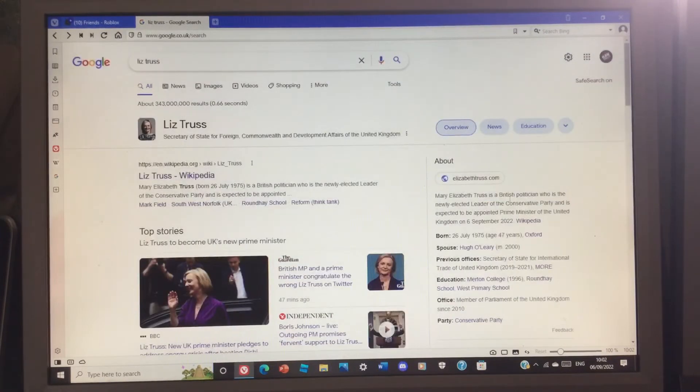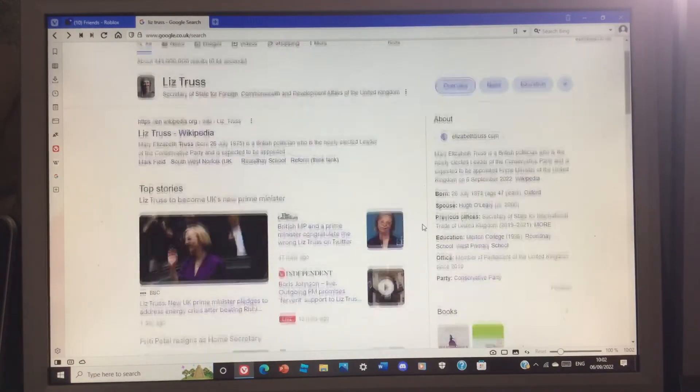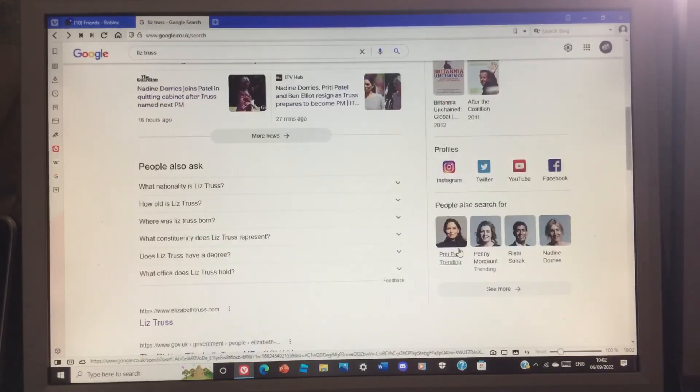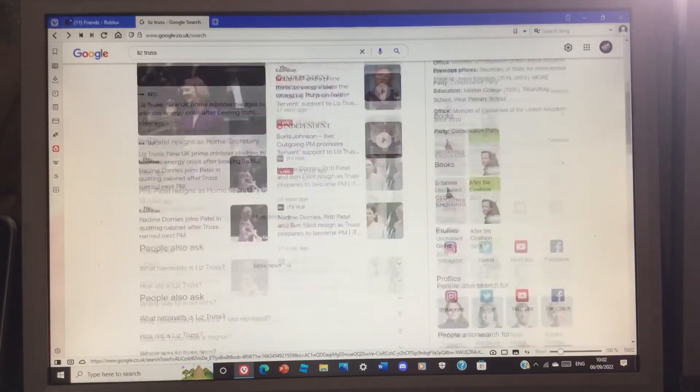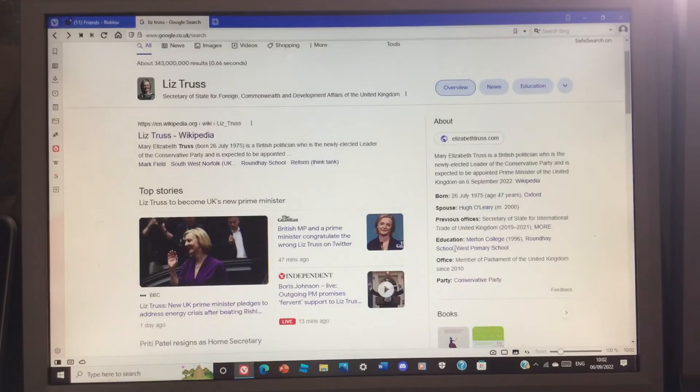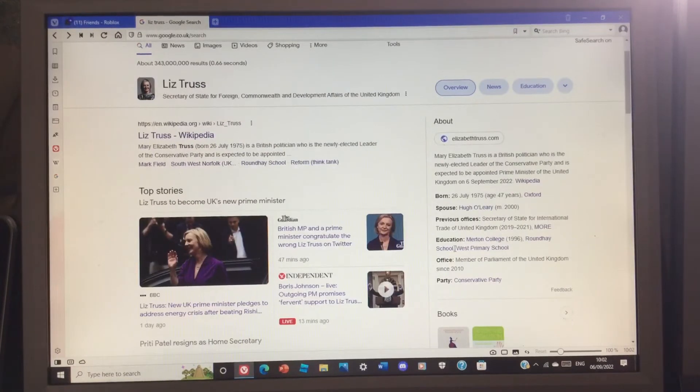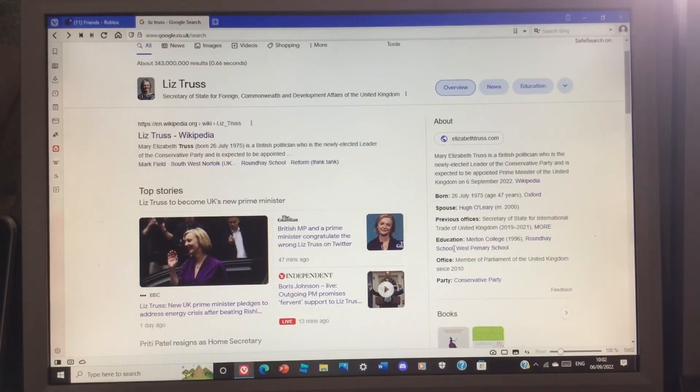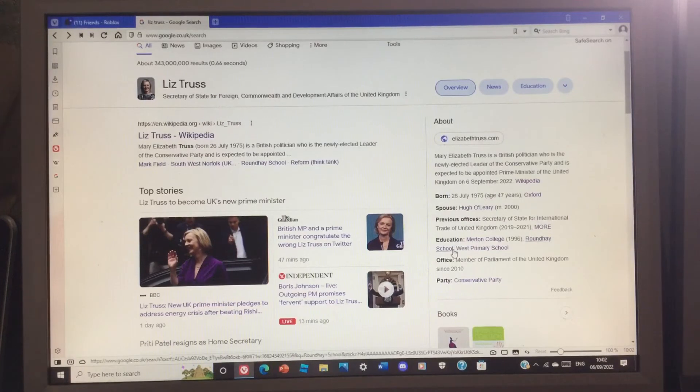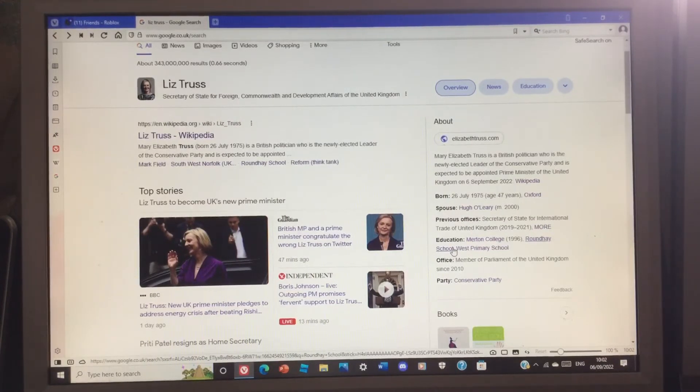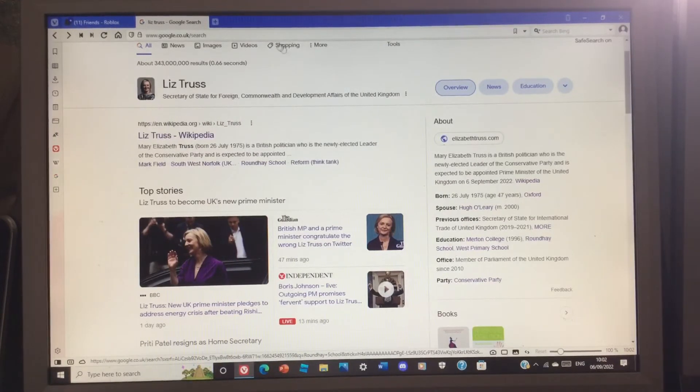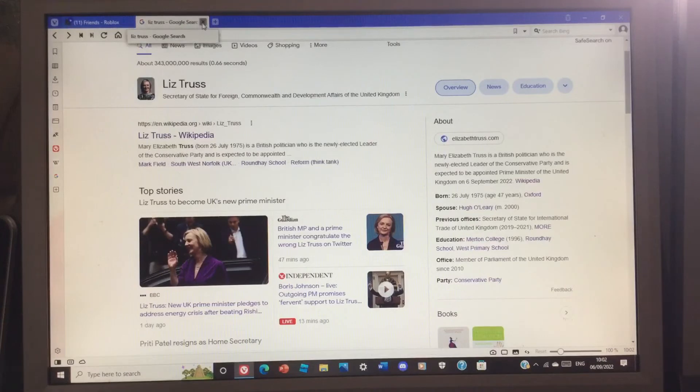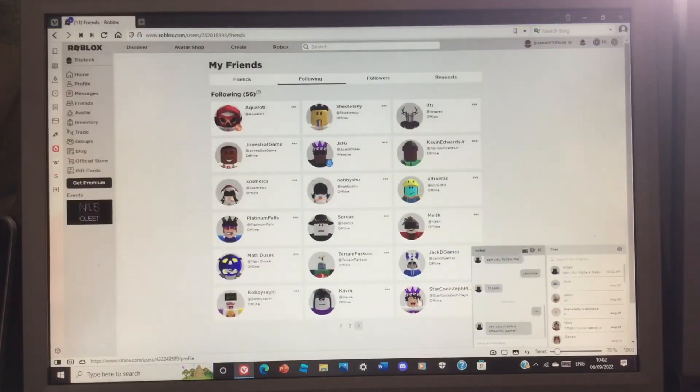She's the new Prime Minister. I don't think Boris did well because he didn't really take action very seriously. But I think Liz Truss should deal with climate change and all the problems that we're facing like tax and all that kind of stuff.